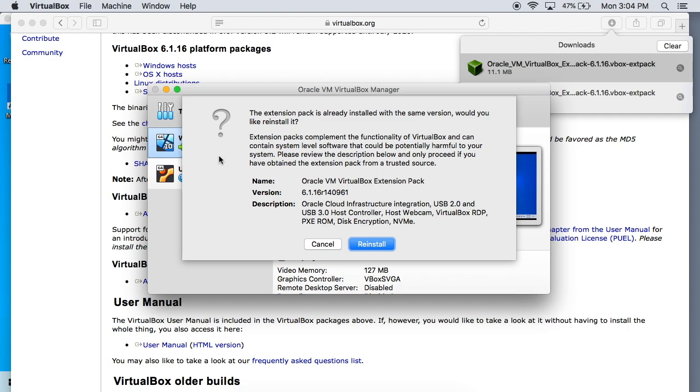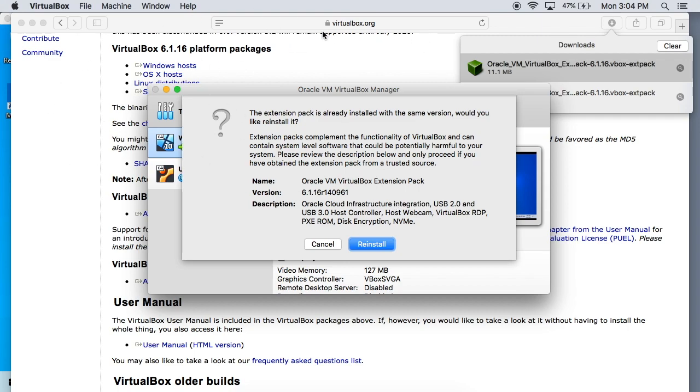Basically they're just covering themselves because this could be downloaded from other sources and it could potentially be malicious because this is doing a lot of in-depth system stuff. We're going to be accessing USB devices, disk encryption, webcams, all sorts of stuff. So be sure you download it from the legit virtualbox.org and you shouldn't have any problems.